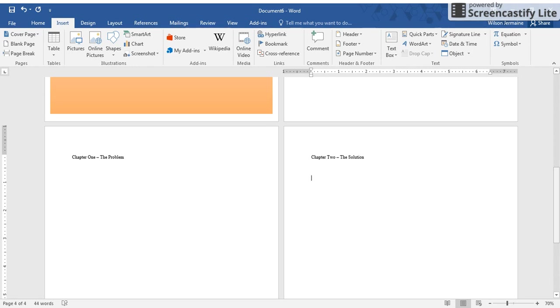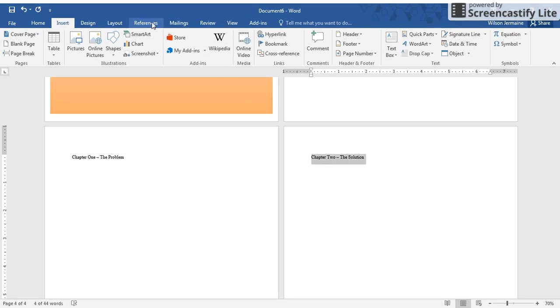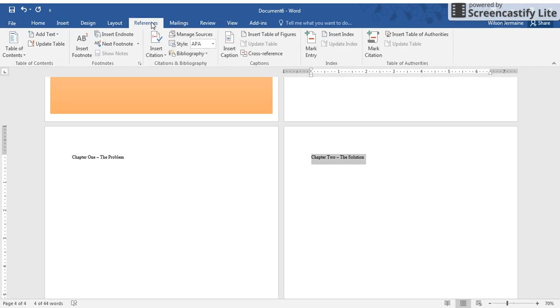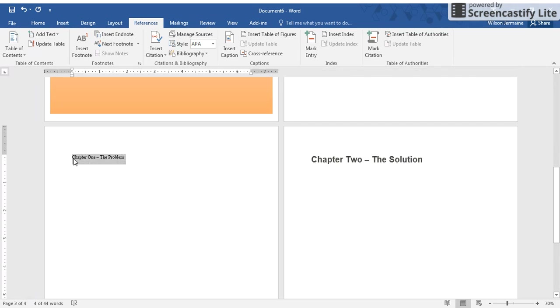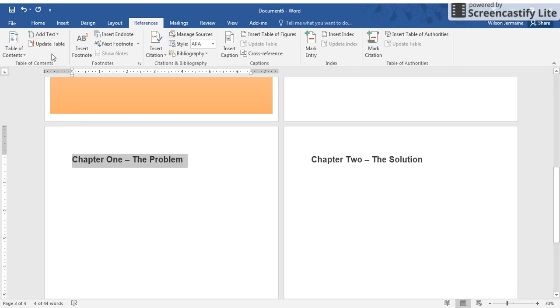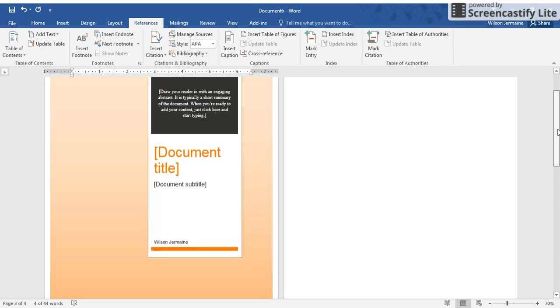You can have as many chapter headings as you want in your document. I'm just putting these two just to show you how to create your table of contents. So now to tell Microsoft Word what I want in my table of contents, I'm going to highlight, click on my References tab, Add Text, Level One. You want to notice that my formatting has changed here. I'm going to do the same thing for my Chapter One: highlight it, Add Text, Level One.